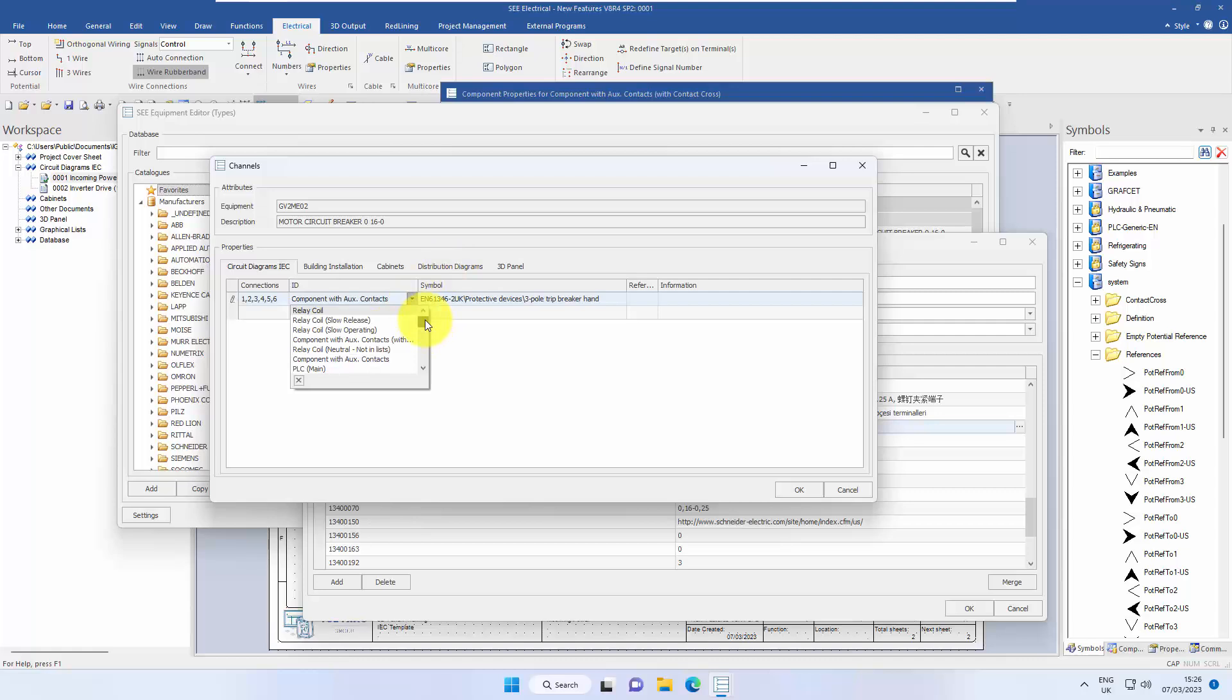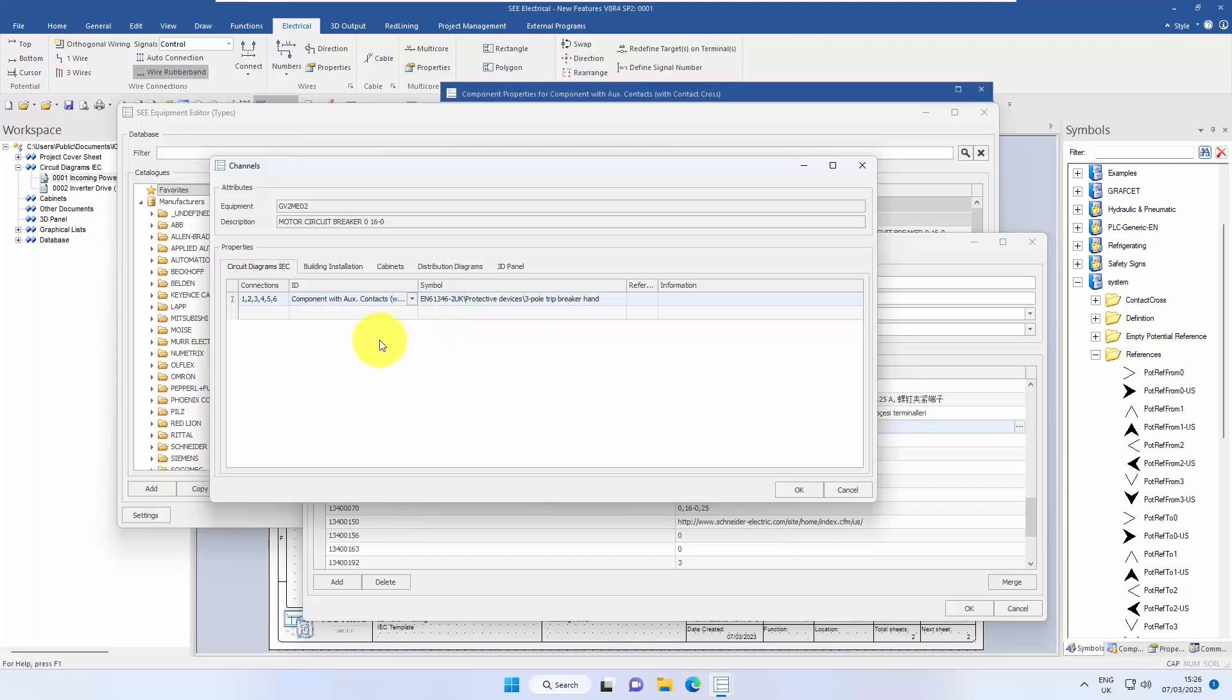So if we look in the list and say that this is a component with auxiliary contacts with a contact cross, you can see a slight difference there. It's a different symbol type.